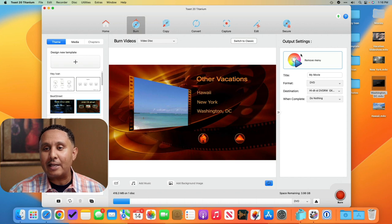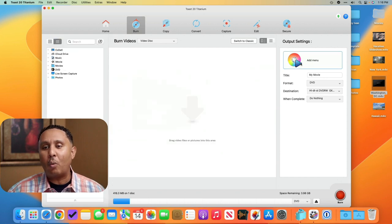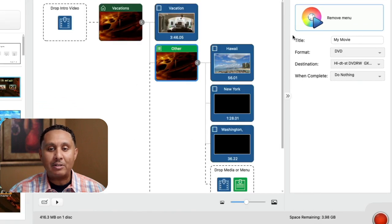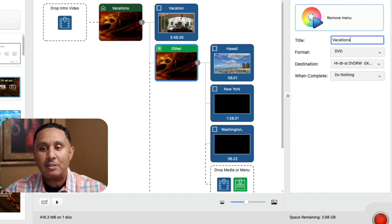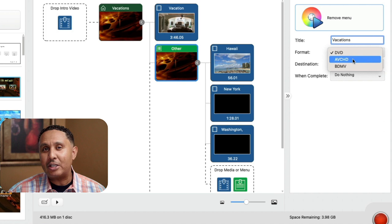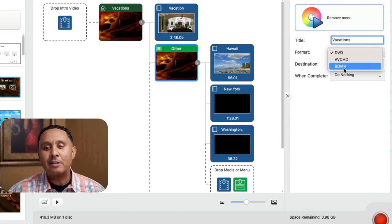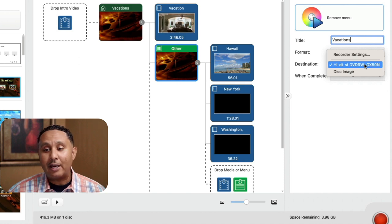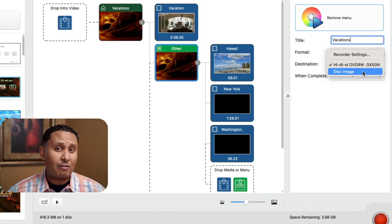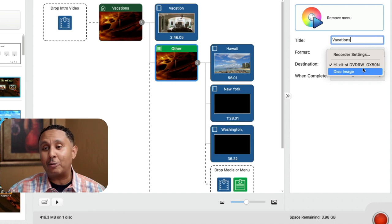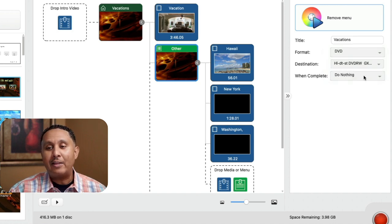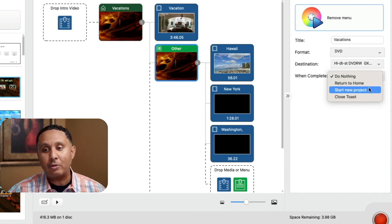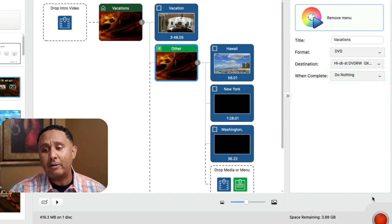All right, the last thing we'd like to look at is this last column here which allows us to remove the menu if we decide we don't want one, and then this becomes much more of like dragging and dropping files that you'd like to play one after the other on your disk. I'm going to put back our menu because I like what we've built. I'm going to give our DVD a title, I'm going to call this vacations. And then I'll choose my format: DVD which is a standard DVD, AVCHD which allows you to do higher definition videos on a DVD, and then BD MV which is Blu-ray disc. We're going to leave it on DVD because that's the kind of burner I have. The destination, I only have one DVD drive connected so that's the one showing here. And then when we're ready to begin our burn, we click burn and then we wait.